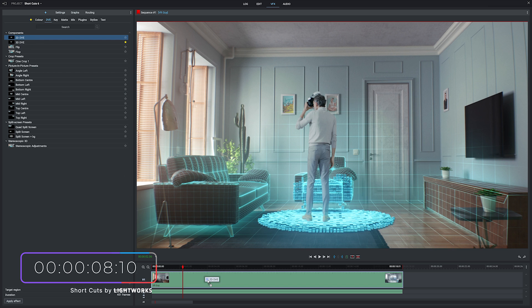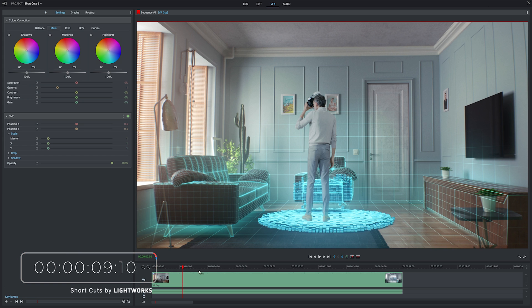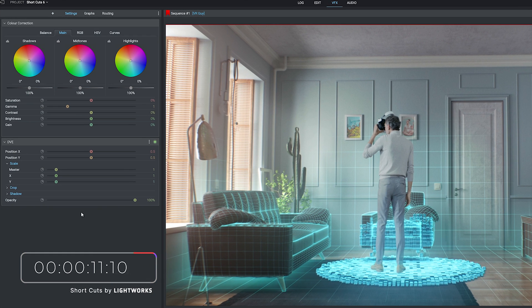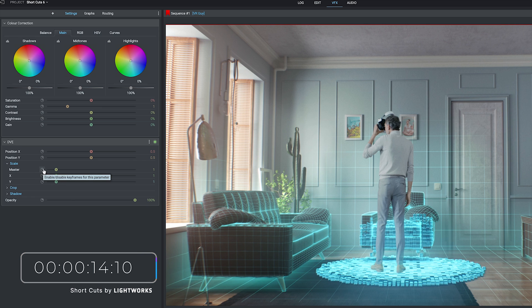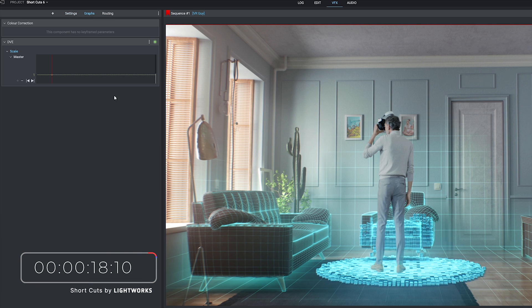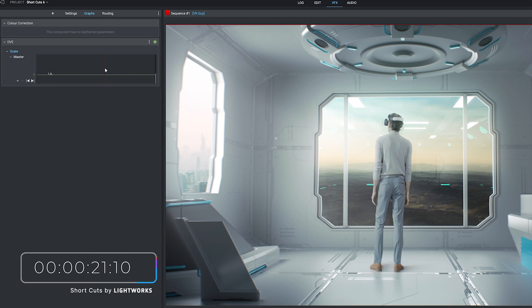I'm going to use 2D DVE because it's quite a basic one just to do with sizing and positioning and to get started with keyframes you just want to click the stopwatch next to any effect. Once you've clicked that that's enabled your keyframes now so we'll go to graphs this is where we can control them.